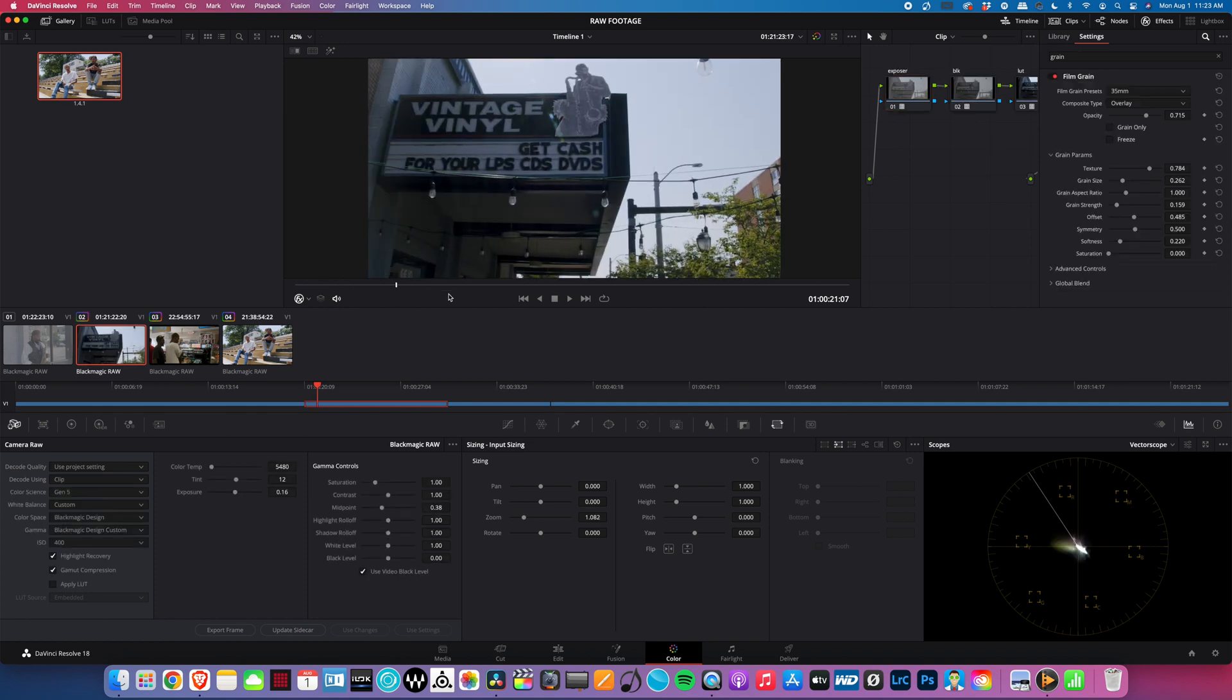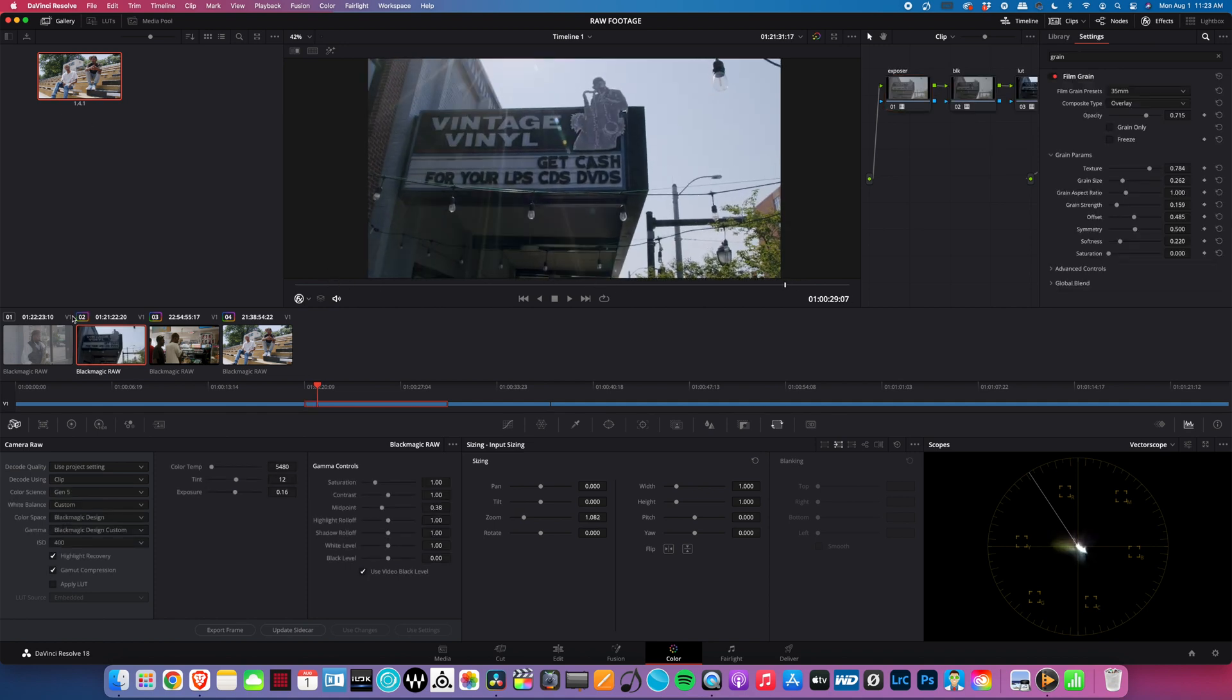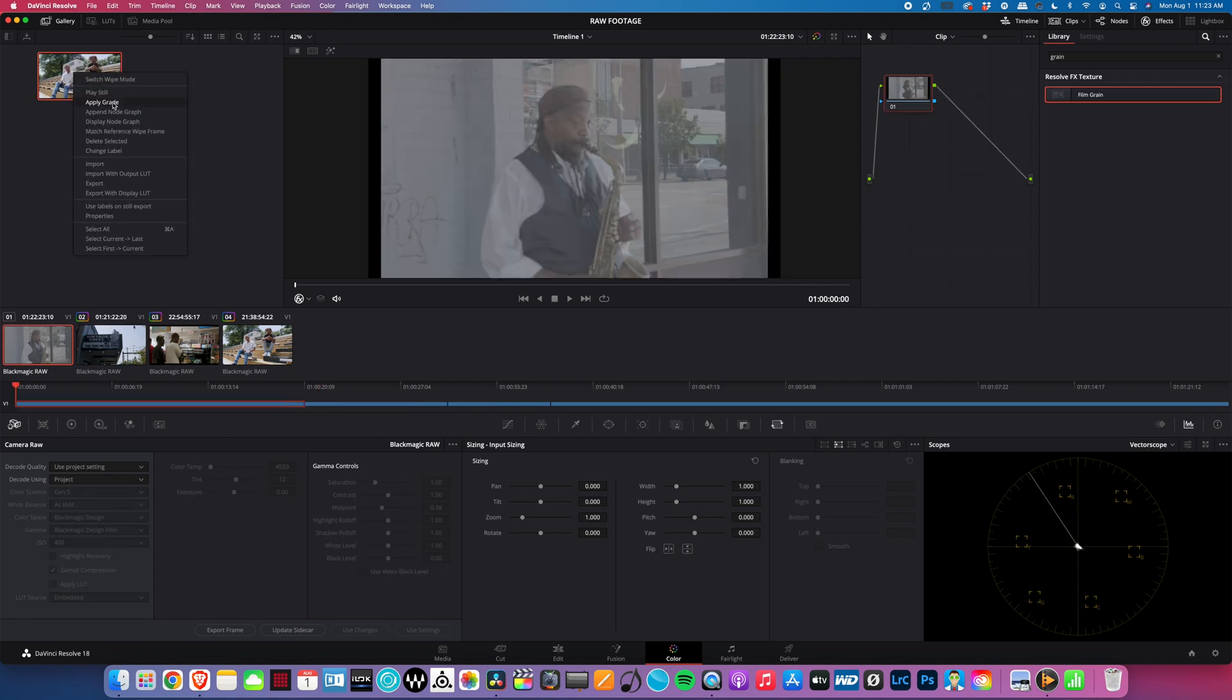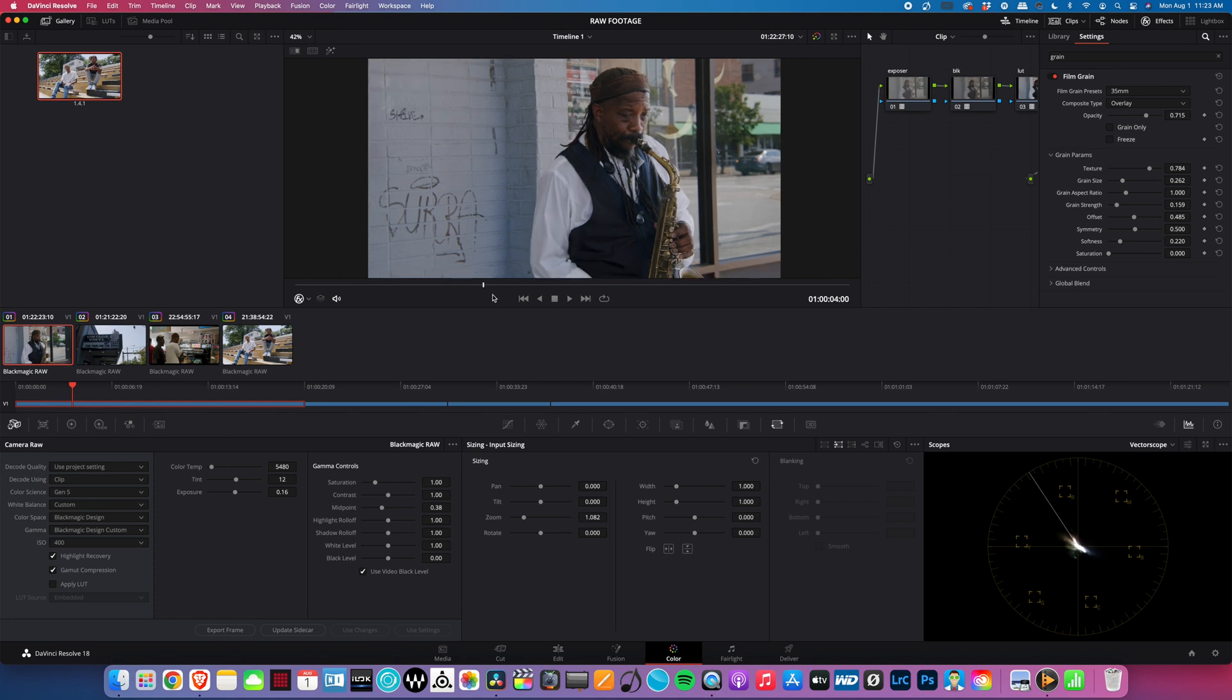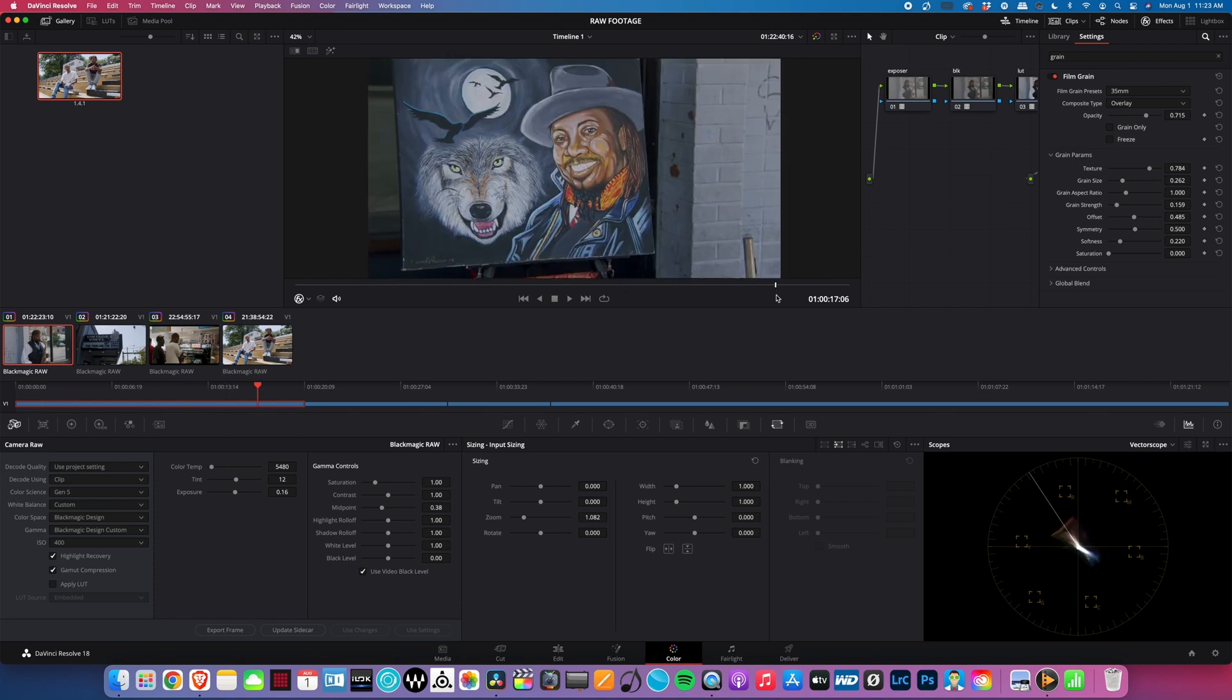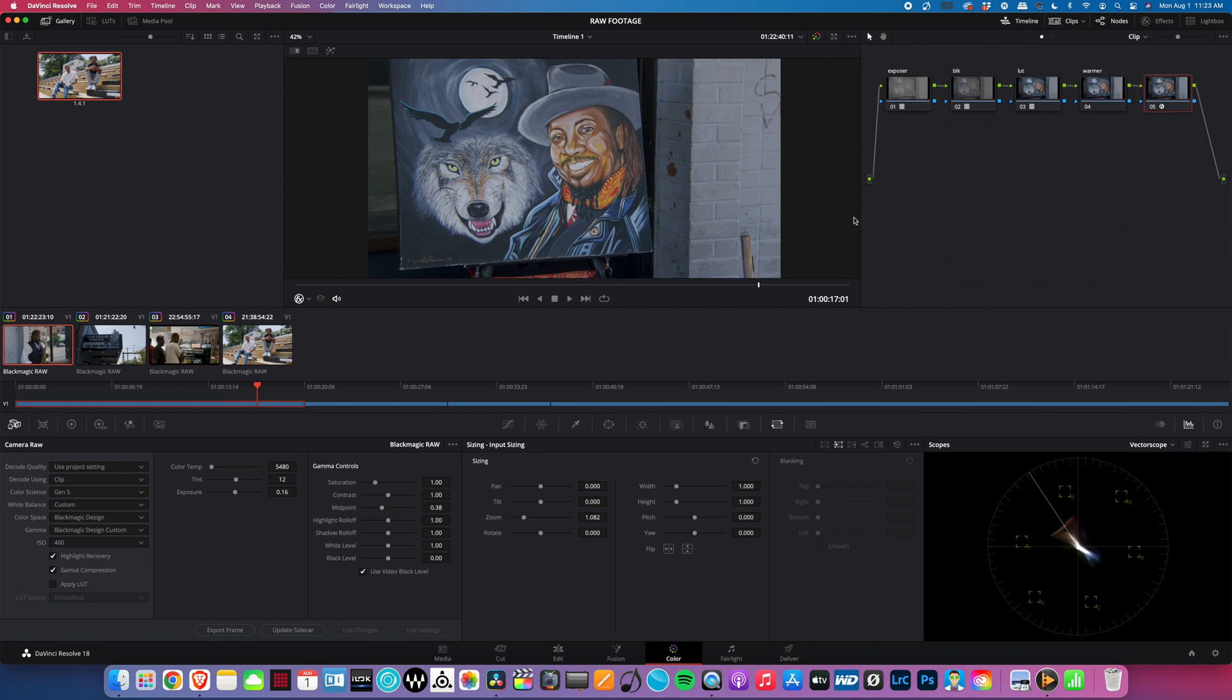You can always change it later as well if you want to change the color grade inside of another location or another scene. But this is pretty much it - this is how quick it is to get that look. Like I said, this doesn't have to be set in stone. This is basically just a foundation. You can go in here and bring out colors, bring out saturation to your liking. If you raise the saturation, you can do that as well.